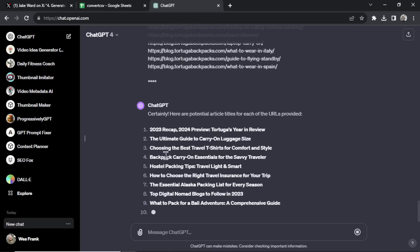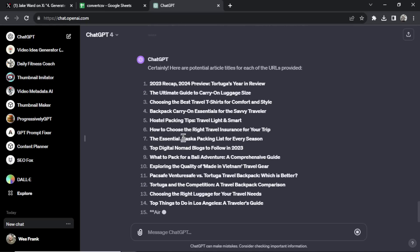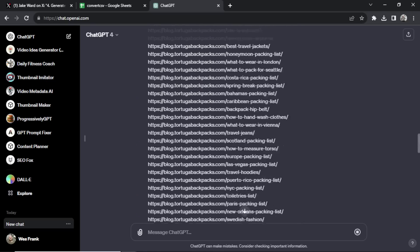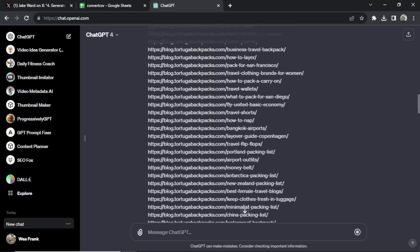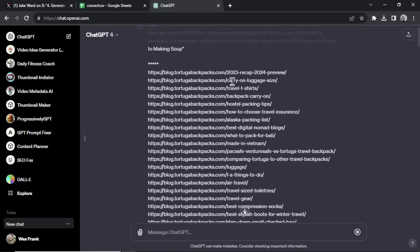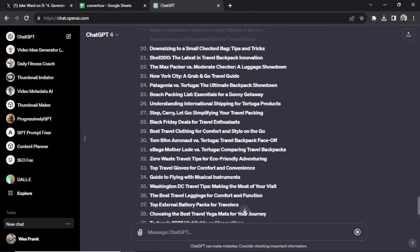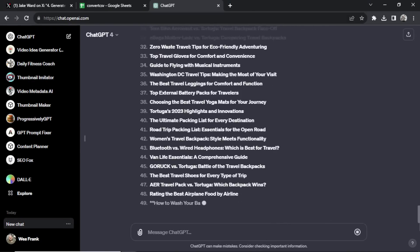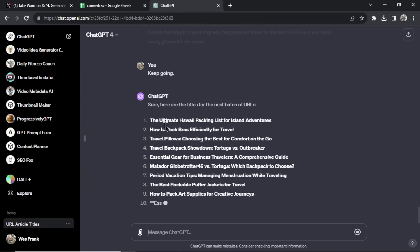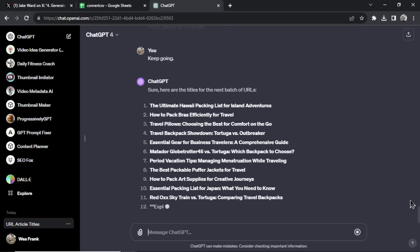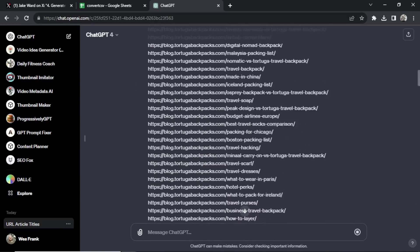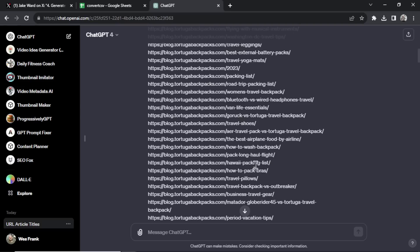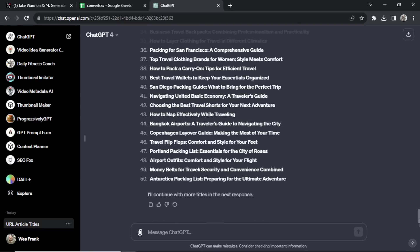And there we go. It's creating article titles for each of the URLs provided. And let's double check some of these. So number, obviously we're not going to use number one because that is their website name. Let's see number two though, the ultimate guide to carry on luggage size. And scrolling up, their URL was carry on luggage size. So that's perfect. That's exactly what we're looking for. I wonder if it's going to do all 200. No, due to the length of your request, I provide titles for the first 50 URLs. So let's go keep going. Let's make sure, is number 51 the ultimate Hawaii packing list for island adventures? Oh, it's not number. It's going to be tough to find. Okay, I found 51. I counted them. Hawaii packing list. So it is right. Okay, so we can keep going, but let's stop at the 100.